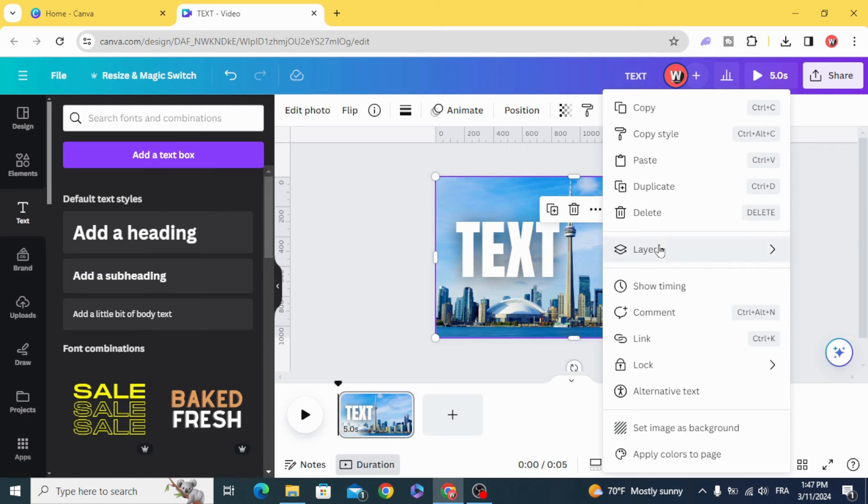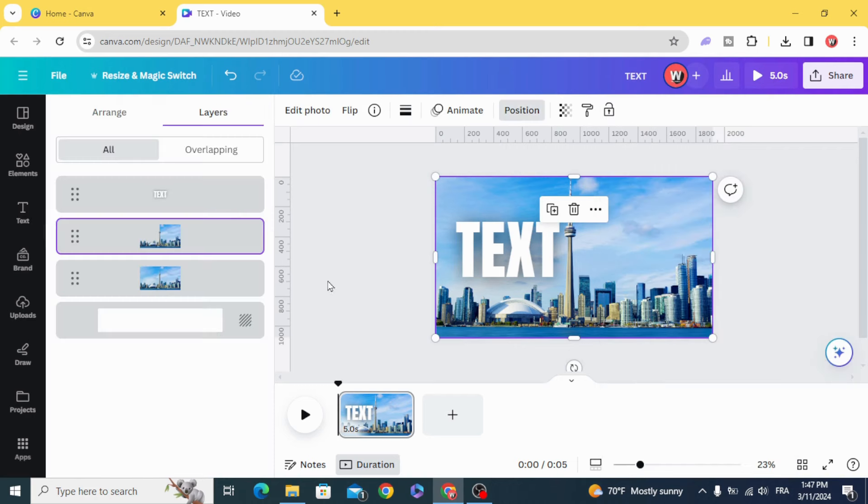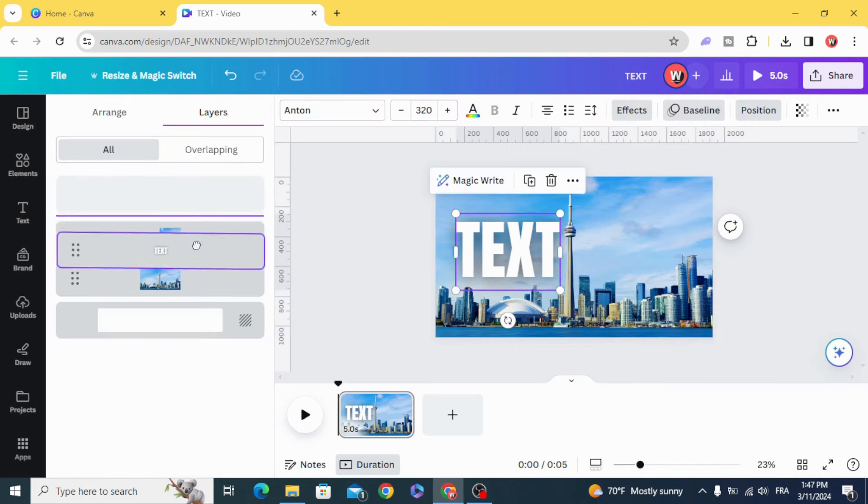Go to layers, show layers, and make the text behind this layer.